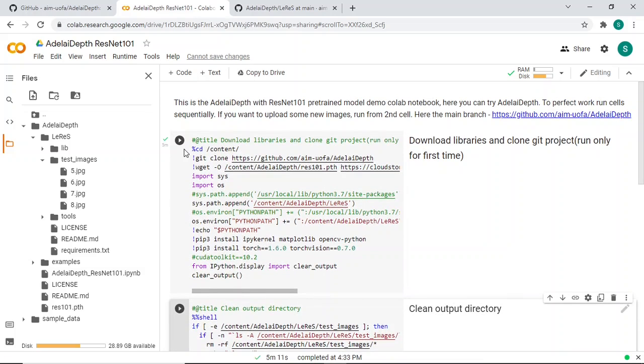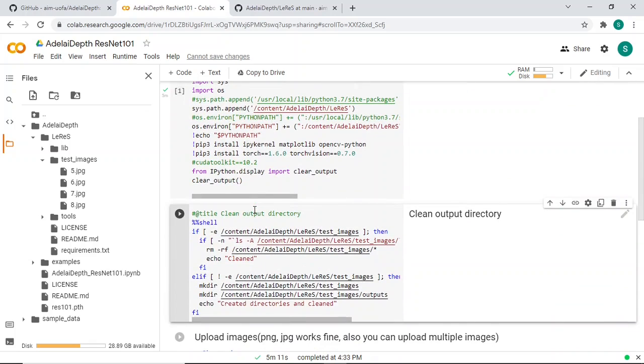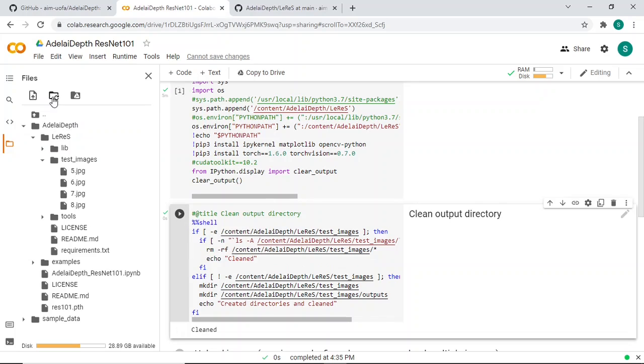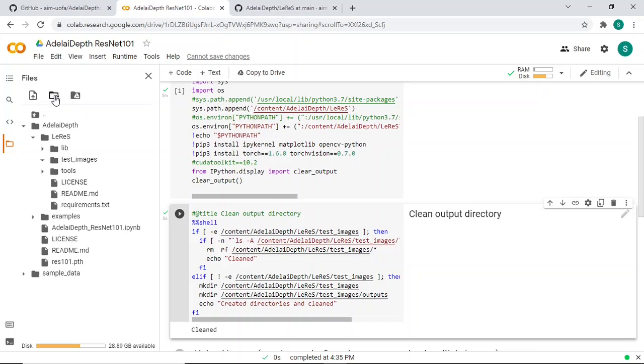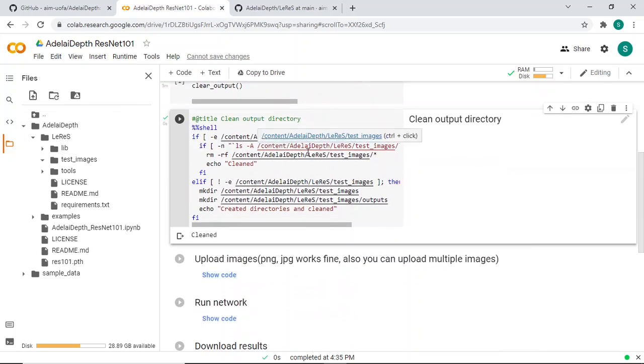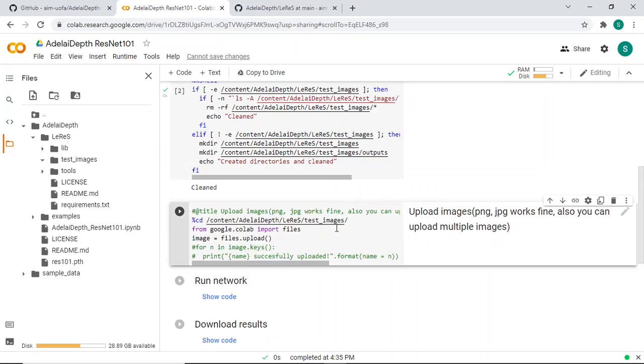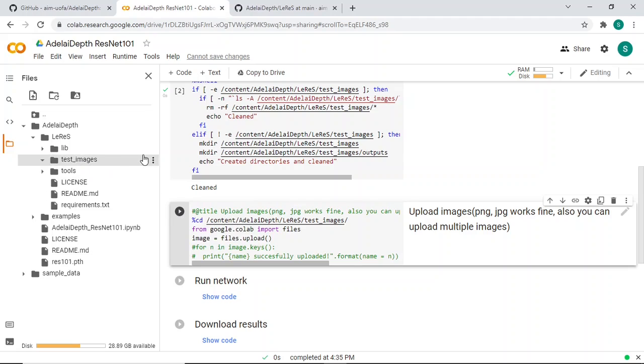So this is done. I have to clean output directories. It's gonna get rid of all that crap. Let's do a refresh. Yeah, so now either you upload the stuff directly here.